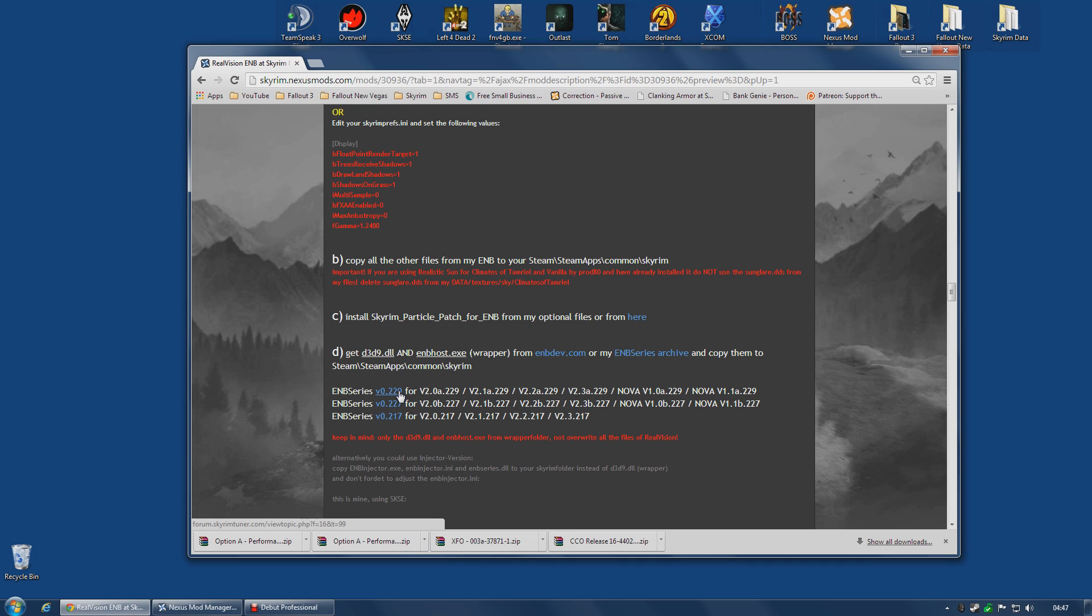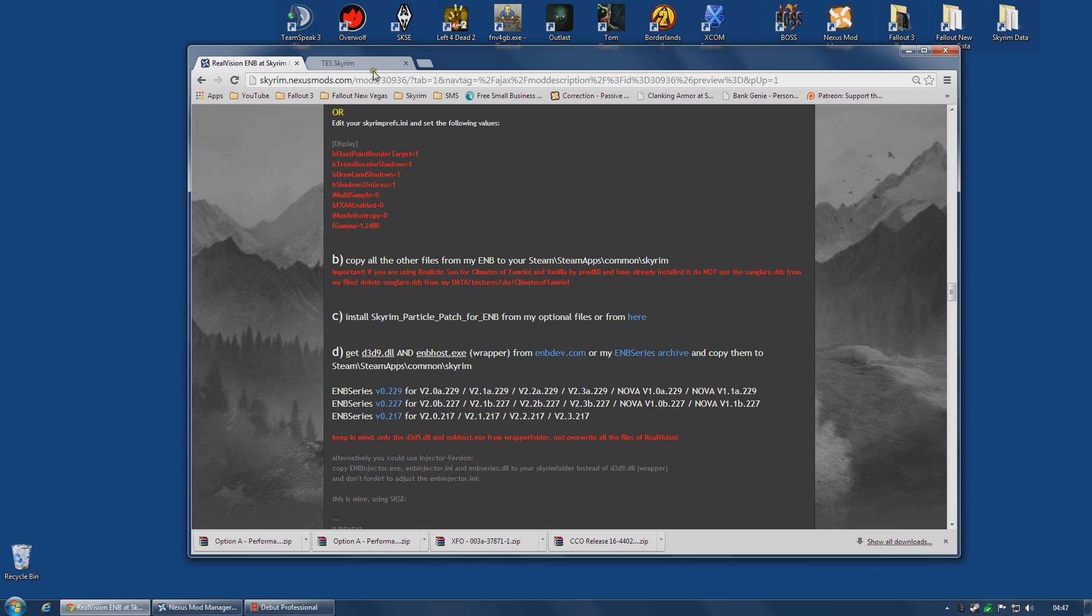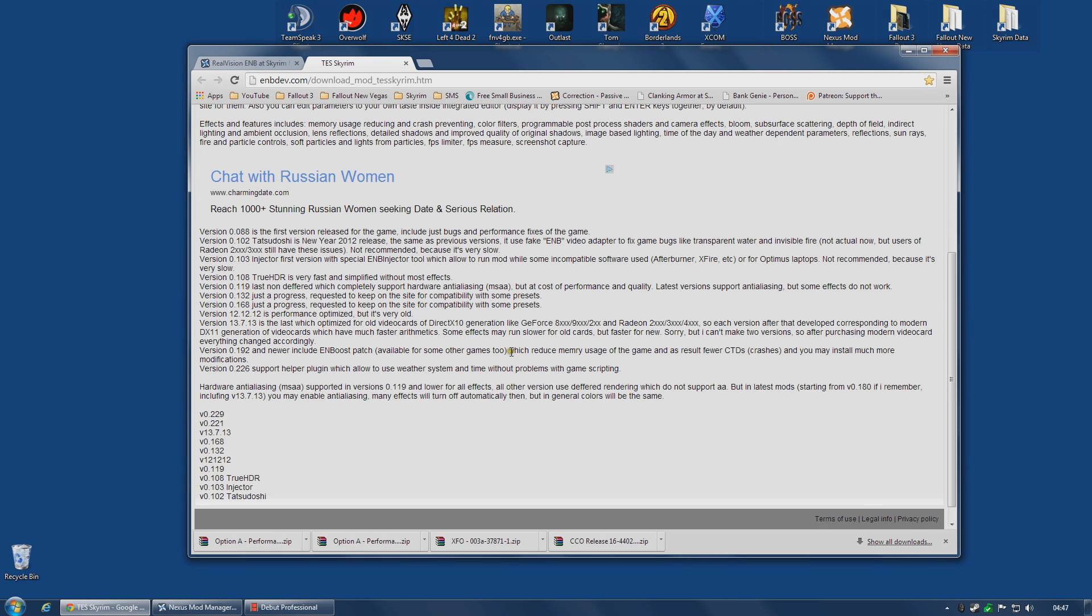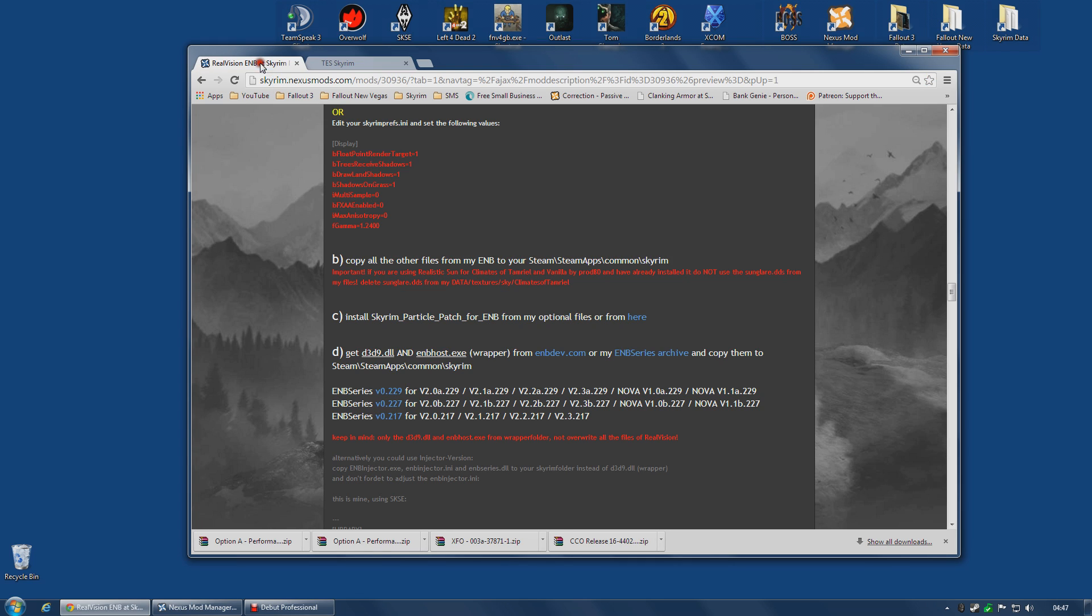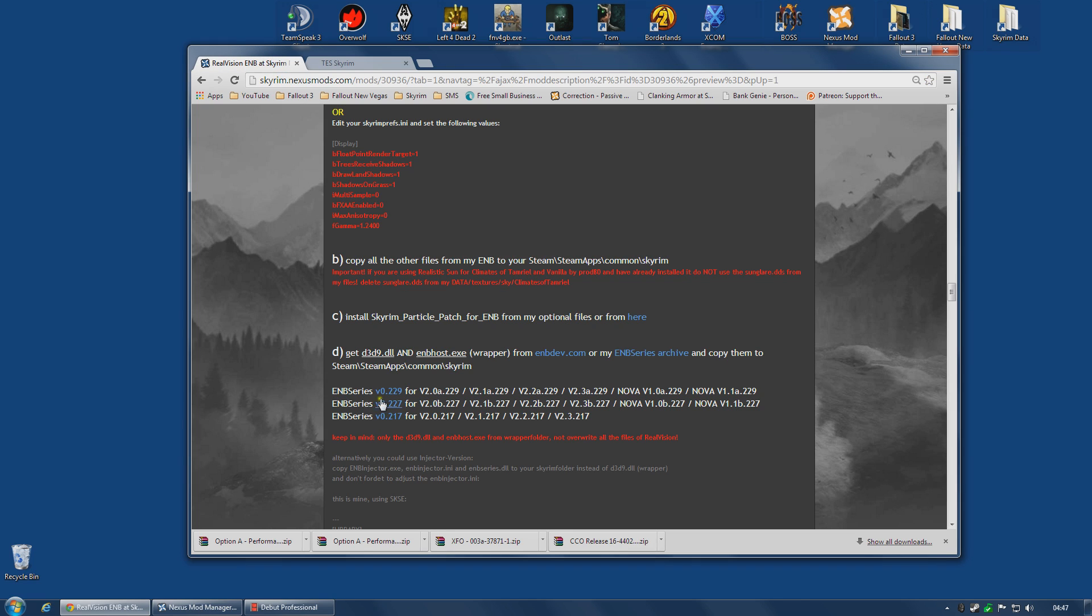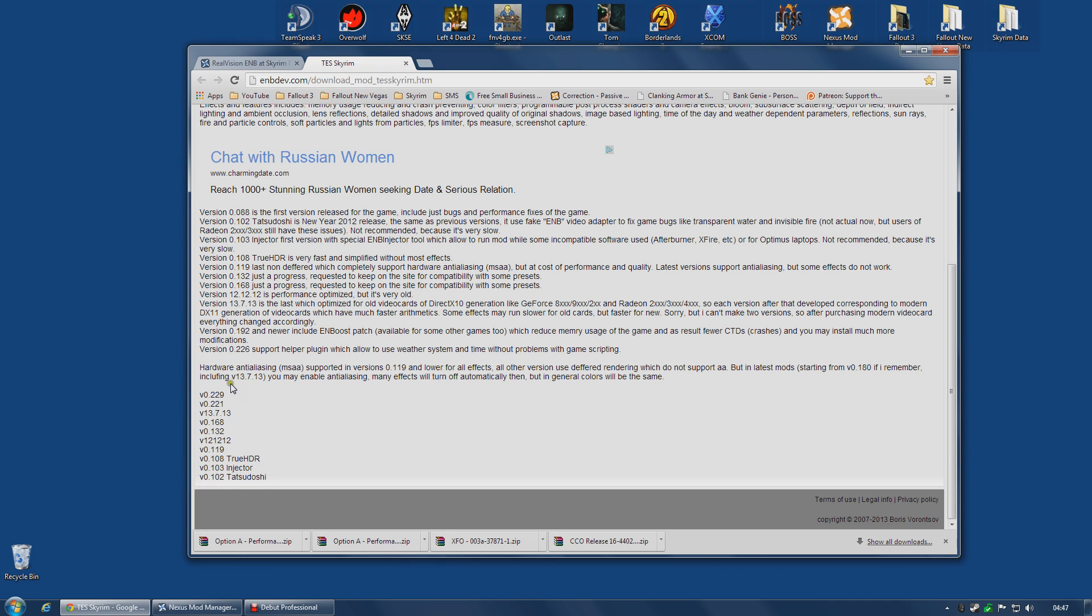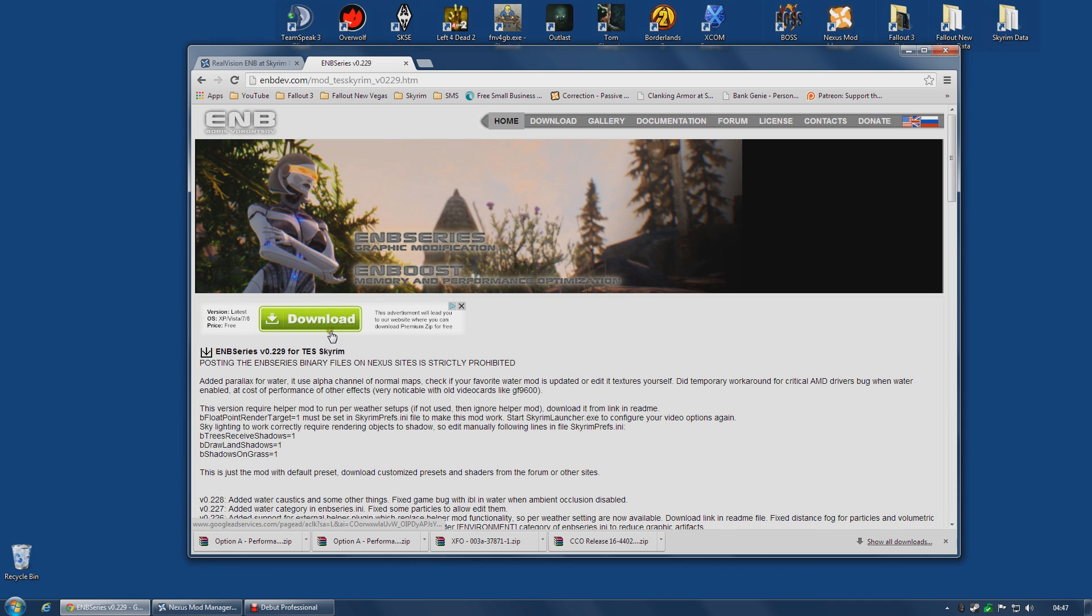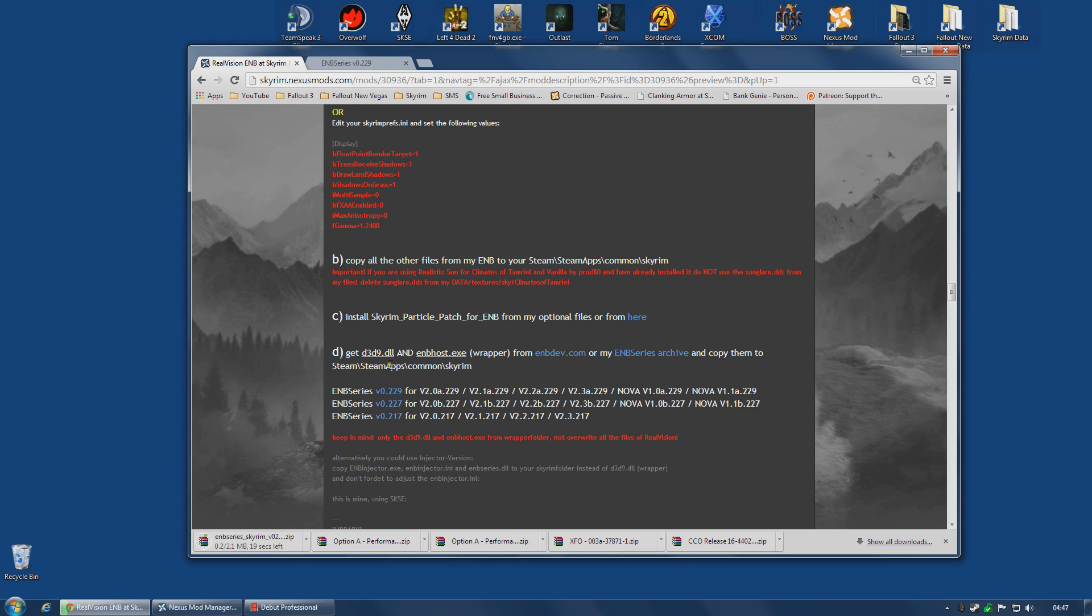Now these are the two versions listed currently, 217 and 227, but he's also putting a link to 229. So I'm going to assume that his mod is compatible with the very latest ENB, and I'm going to use that. You can check what the latest version is by going to enbdev, the link he's given you. In fact, 229 is the latest version. It looks like the other two versions, 227 and 217, are no longer supported here, which is probably why there are also links to SkyrimTuner's own archives.